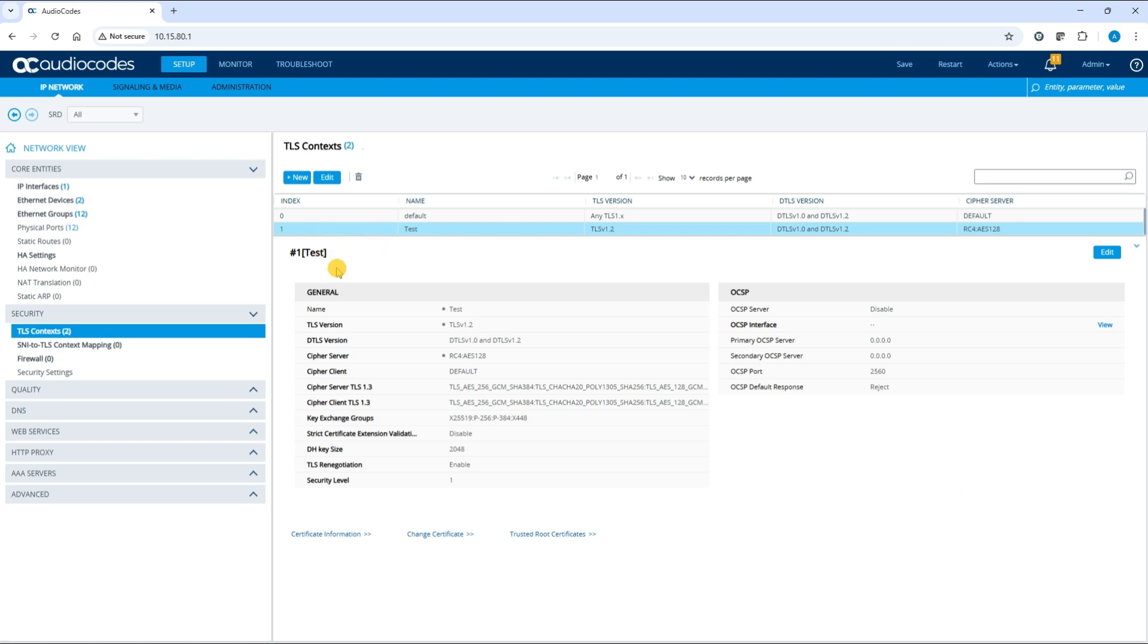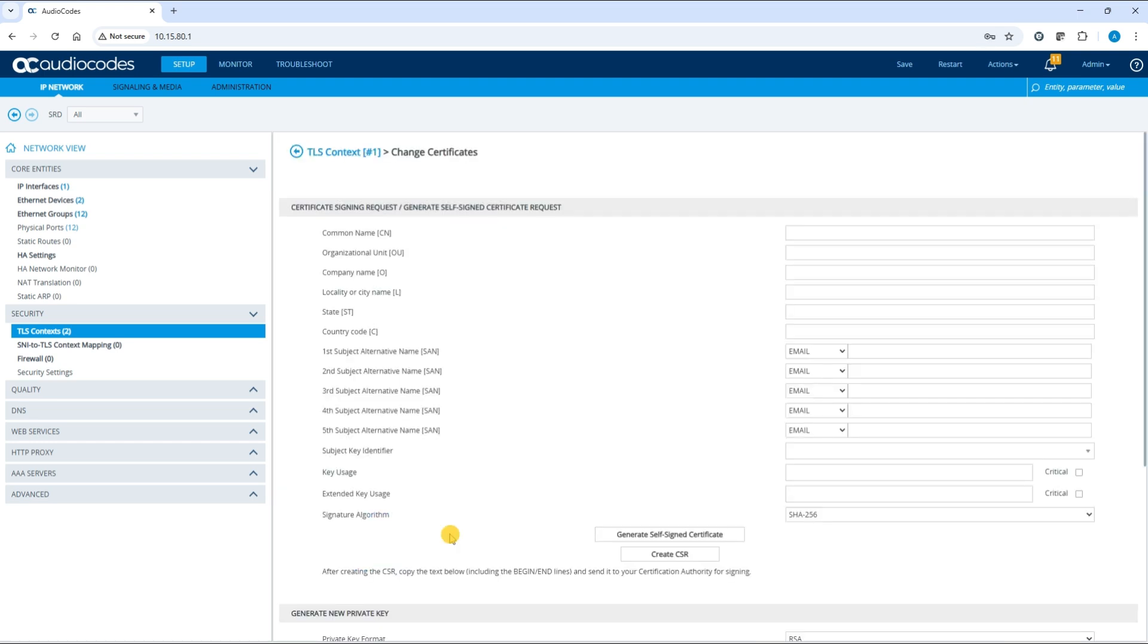Click the Change certificate link. In the Common Name field, enter your device's name, typically the SBC's FQDN, fully qualified domain name. For this example, sbc1.audiocodes.com.